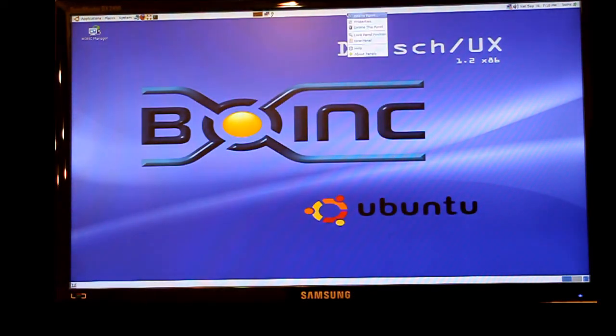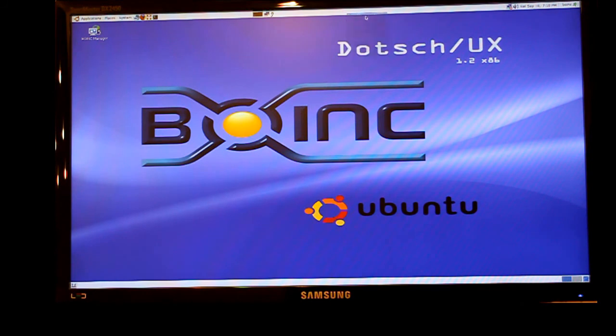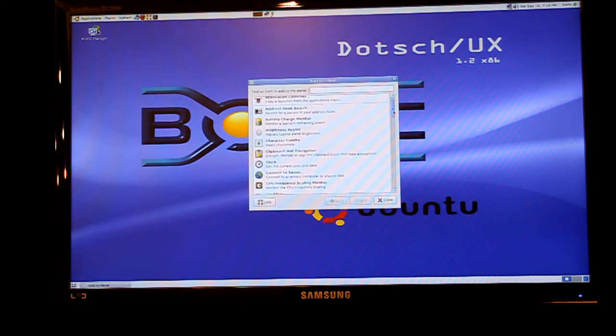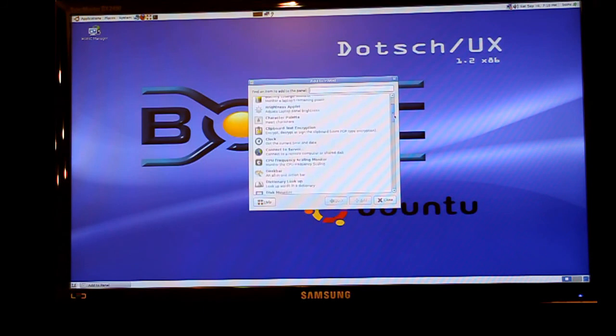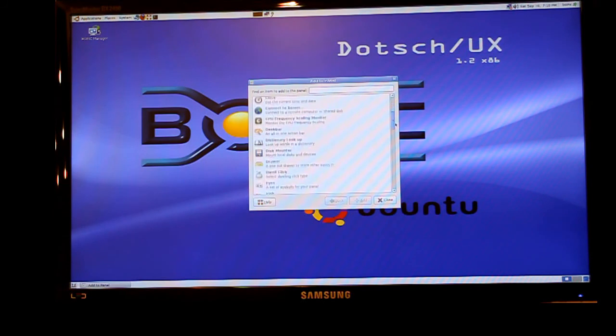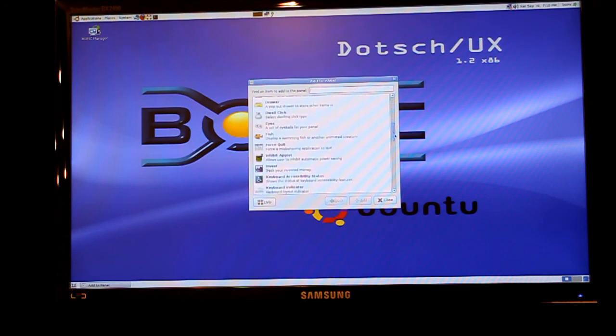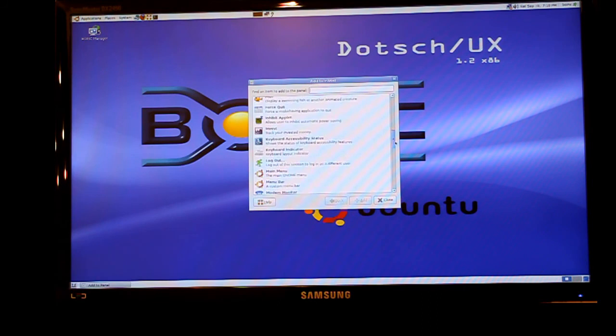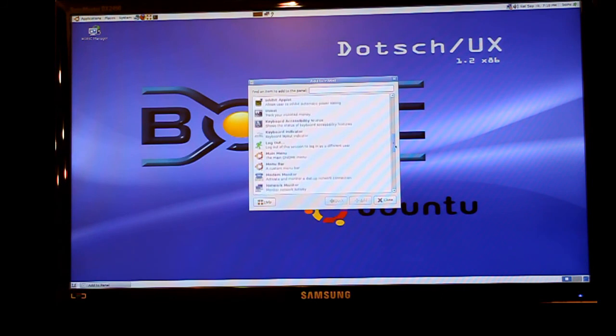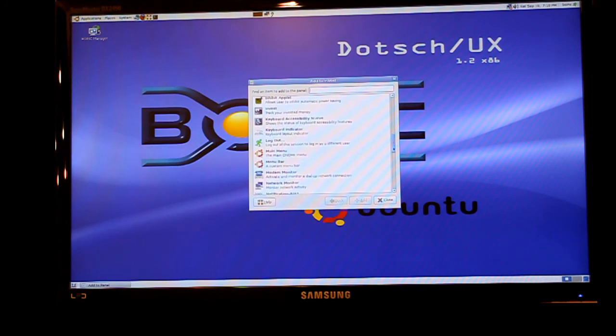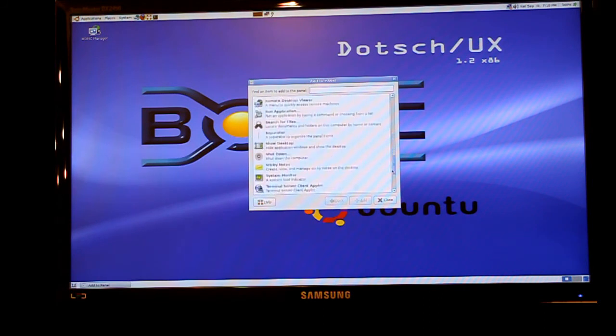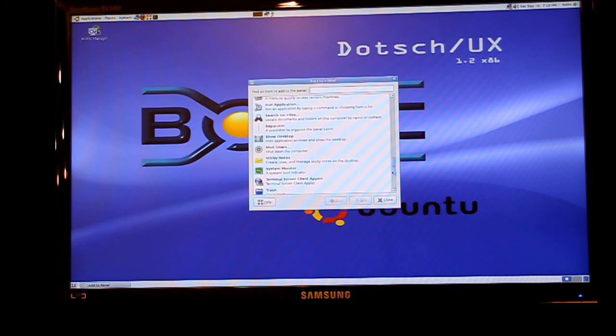The other thing you can do is by right clicking on the top you can add the icon which allows you to shut down the computer without having to go through the menus. As you can see there you can now have a shutdown button.